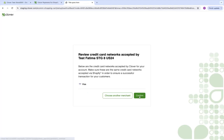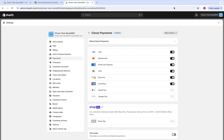From here, we can confirm. And this will complete the OAuth flow, and we should be directed back to the Shopify merchant dashboard. After completing the OAuth flow, you've connected your Clover payments app to your store.